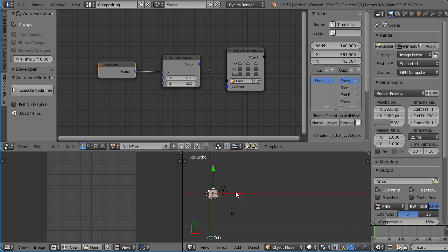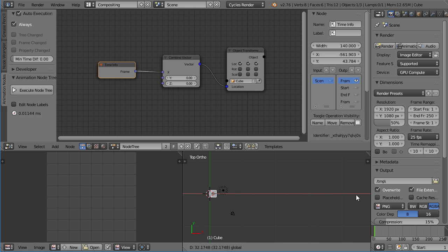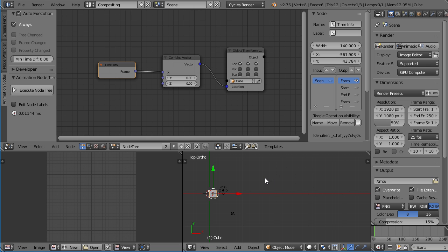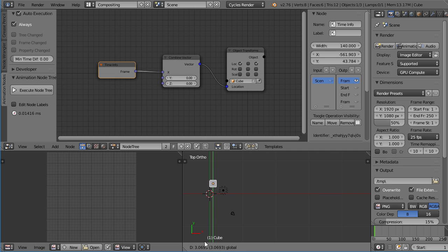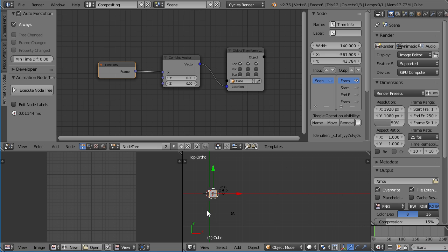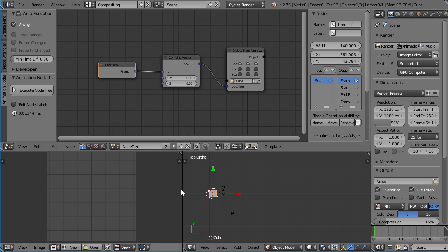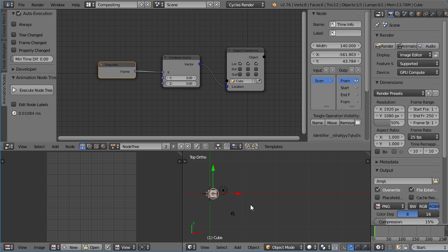You can also see, if I grab the cube, I can't move it. This is because the location of the cube is entirely controlled by the node system. If I uncheck the y value, I can move it along the y-axis. Now the cube is not being created by the animation nodes, and it's also not being held in place by the animation node. As often as it can, it will put the cube back to where the node says, because the update is on always. You can see every 0.01 millisecond, this node tree is executed, which means I cannot see the cube moving, because it immediately is placed where the animation nodes tell it to be placed.